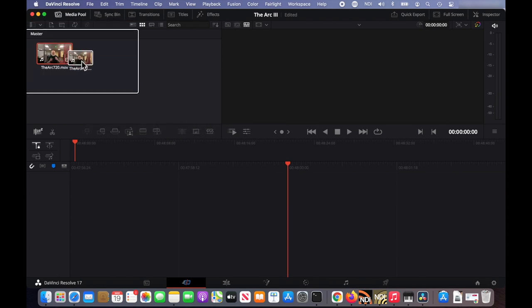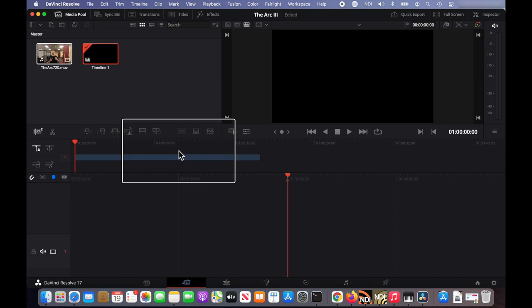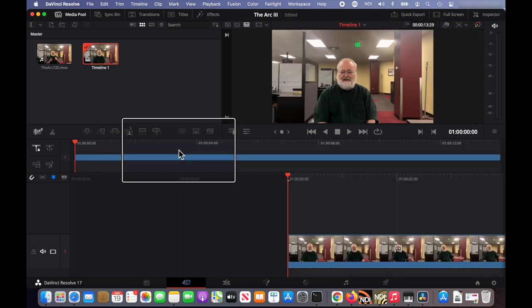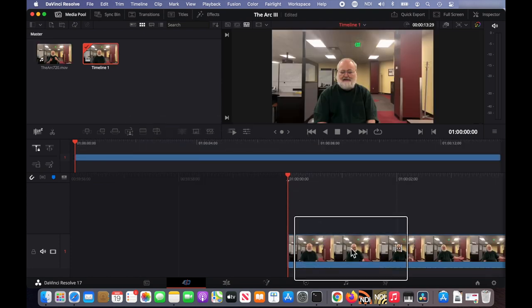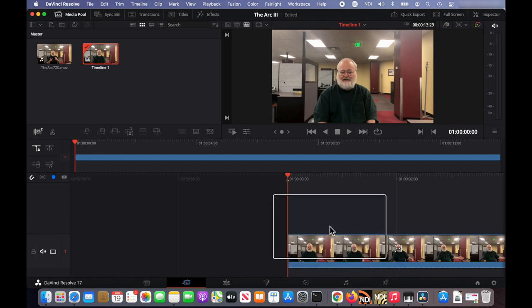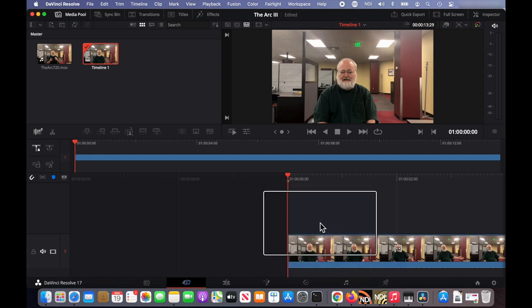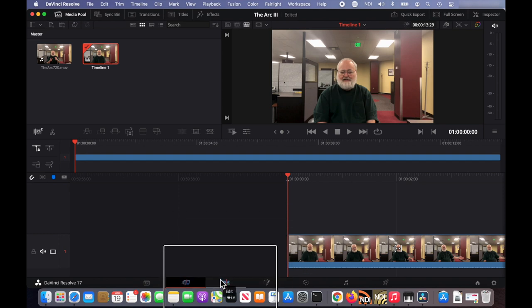We'll drag the video clip to the timeline. Now we need to create a duplicate layer of this video clip to draw our line. So to do that we're going to go over to the edit tab.